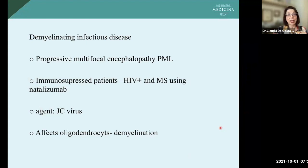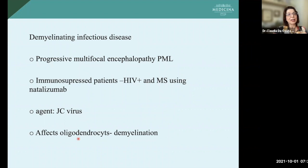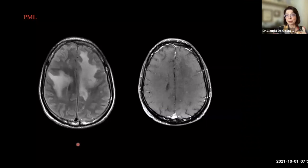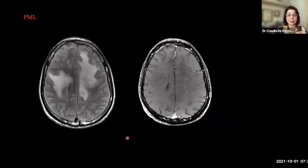Sometimes infections can cause demyelination. The example is progressive multifocal encephalopathy (PML), which had an increase with HIV, but has also been described in patients with multiple sclerosis using natalizumab. The agent is a JC virus that affects oligodendrocytes, causing demyelination. As a white matter disease, the lesions are in the white matter and can extend to the U fibers. Usually the lesions are asymmetric, can affect the posterior fossa, and do not present enhancement. Sometimes we can see on diffusion-weighted imaging the leading edge of the lesion presenting restricted diffusion, and sometimes after treatment we can see enhancement.